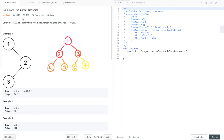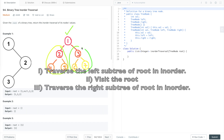Let's understand what is in-order traversal. In in-order traversal, we first traverse the left subtree of the root in in-order, then we visit the root, and after that we traverse the right subtree of the root in in-order.